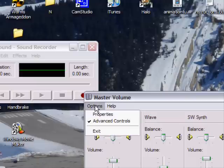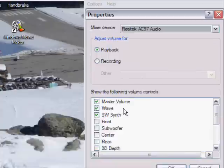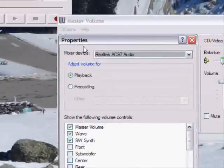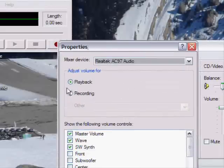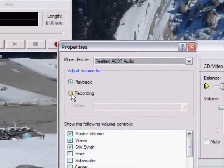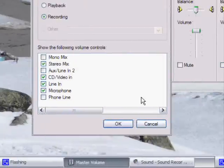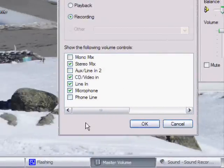So then you're going to want to click options and the master volume thing then properties then it brings up this little thing and click the radio button labeled recording which will bring up your different things that you can record from.